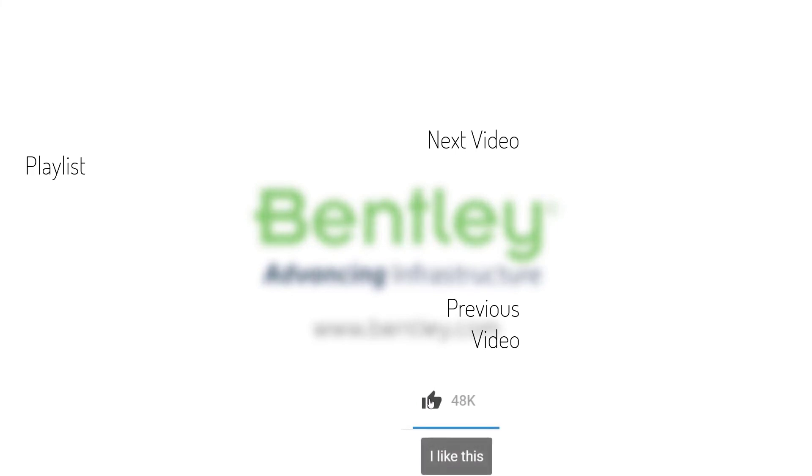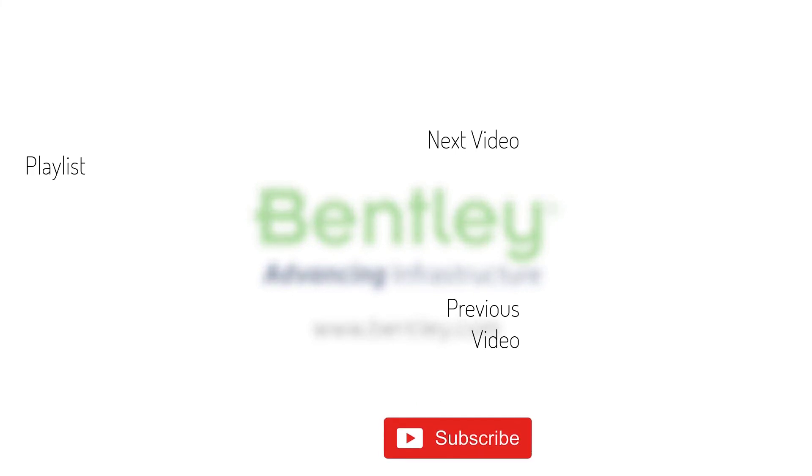If you found this video helpful, please give it a like. If you want to see more such series, consider subscribing to our channel. Thank you and see you next time.